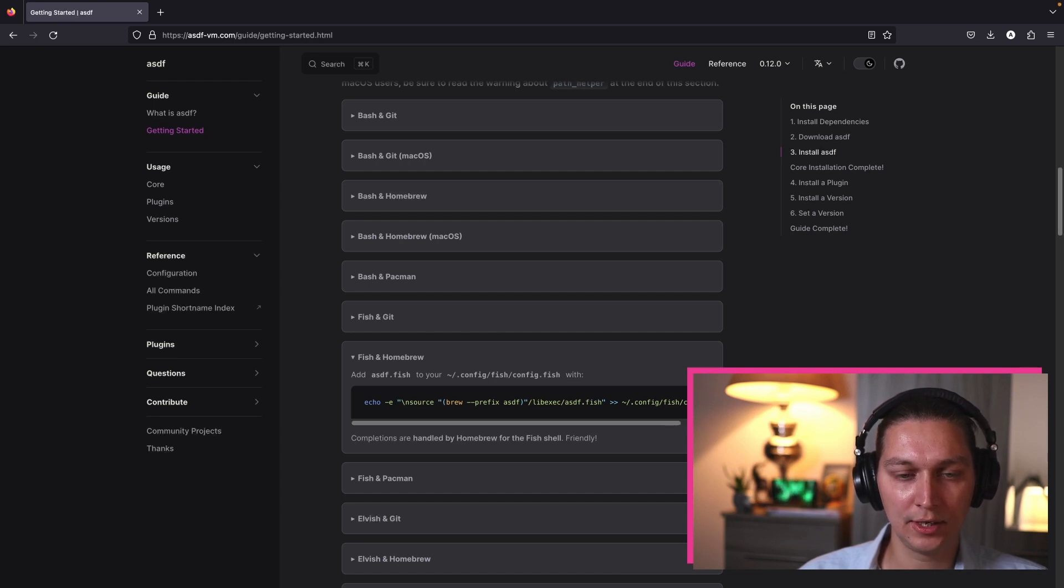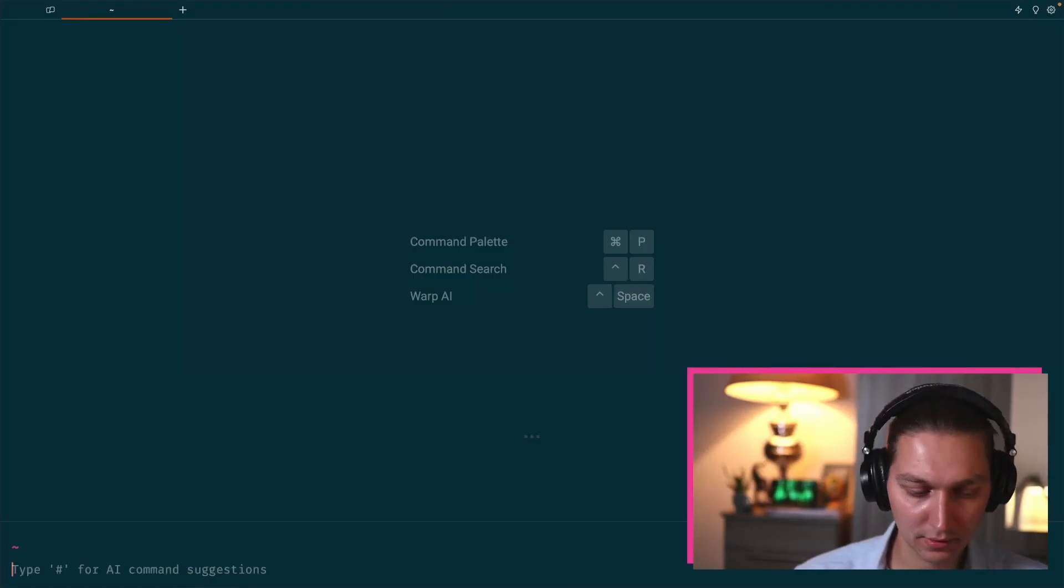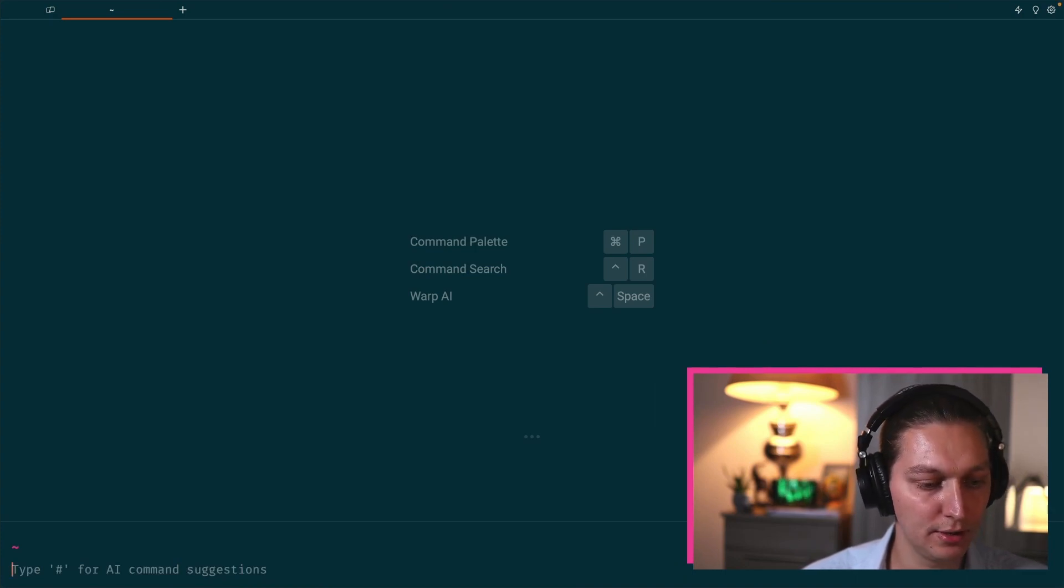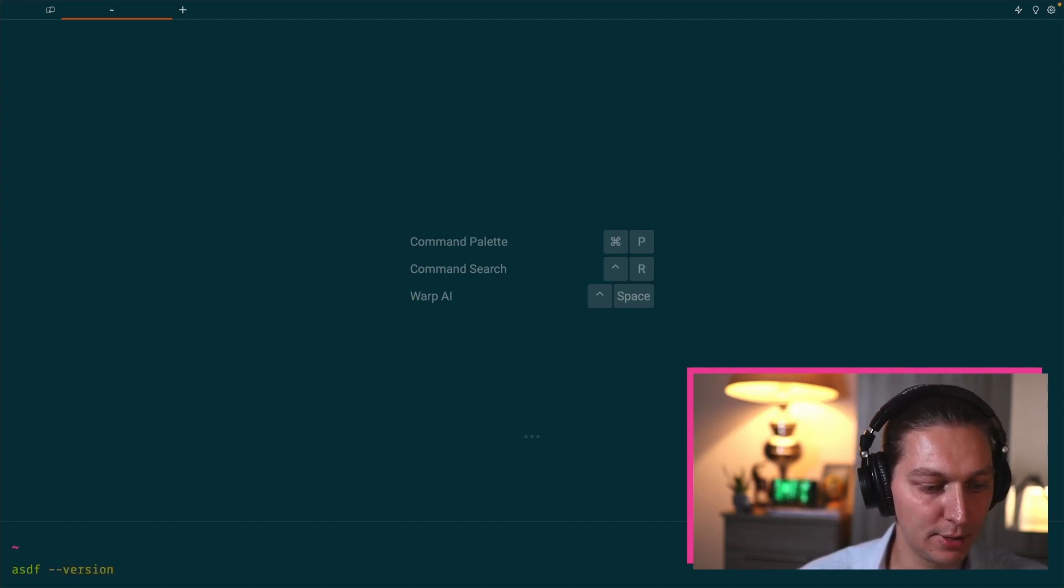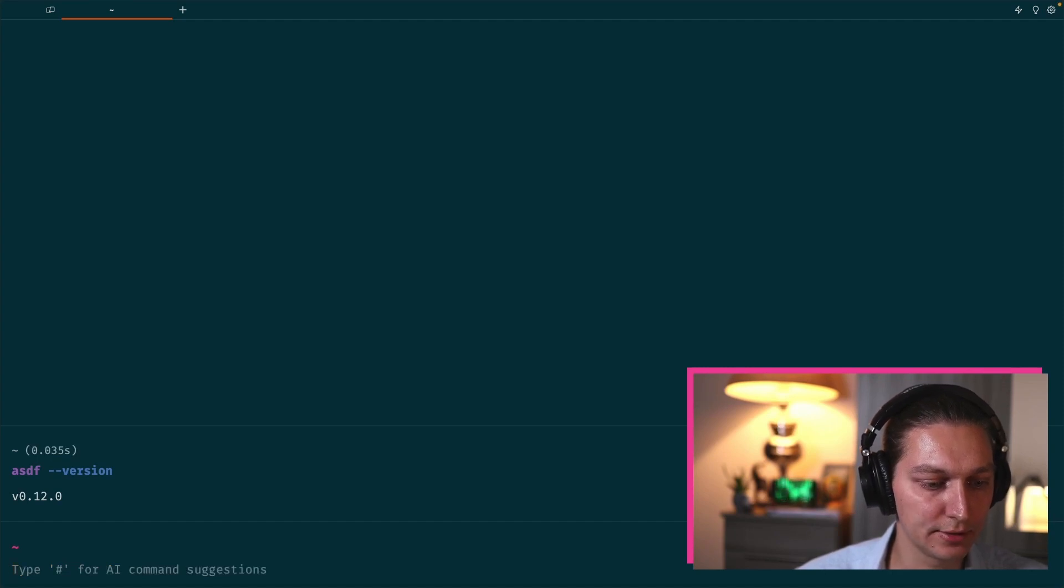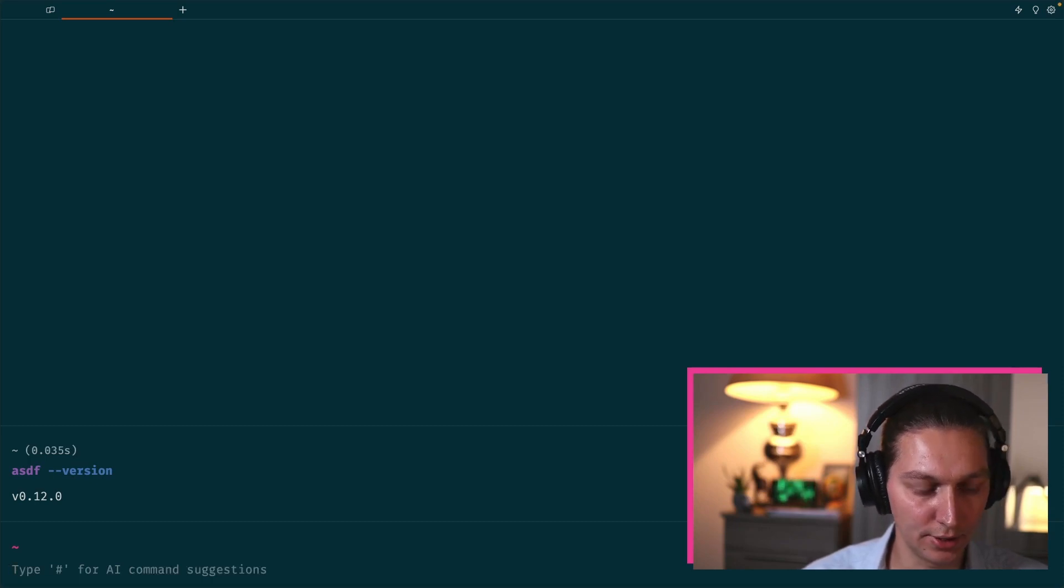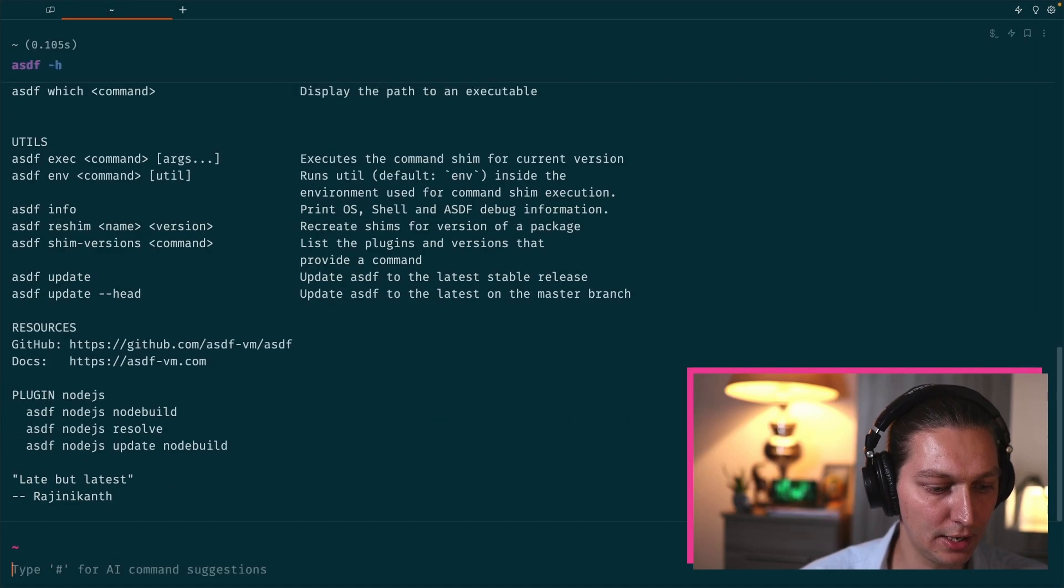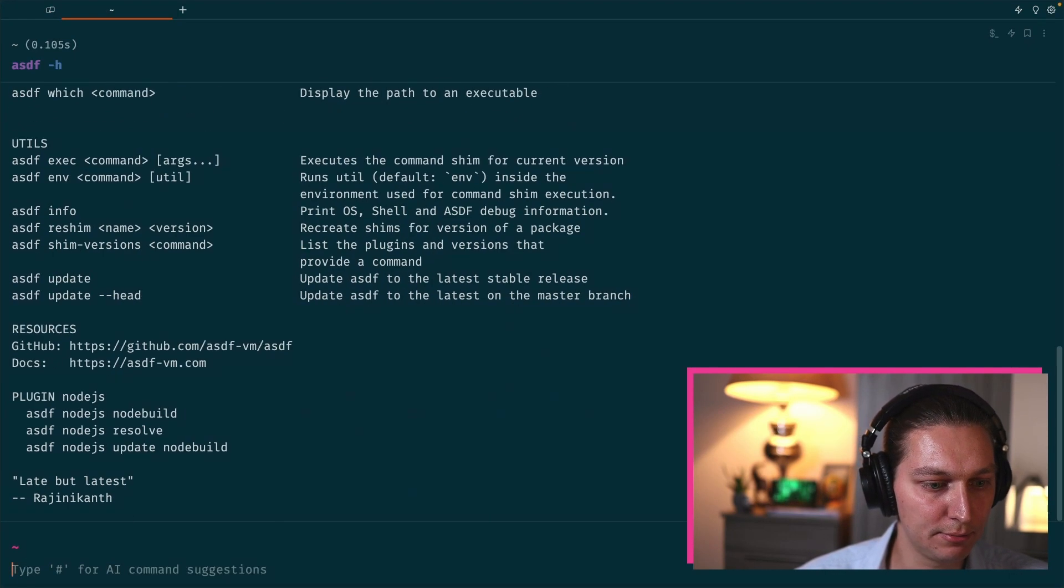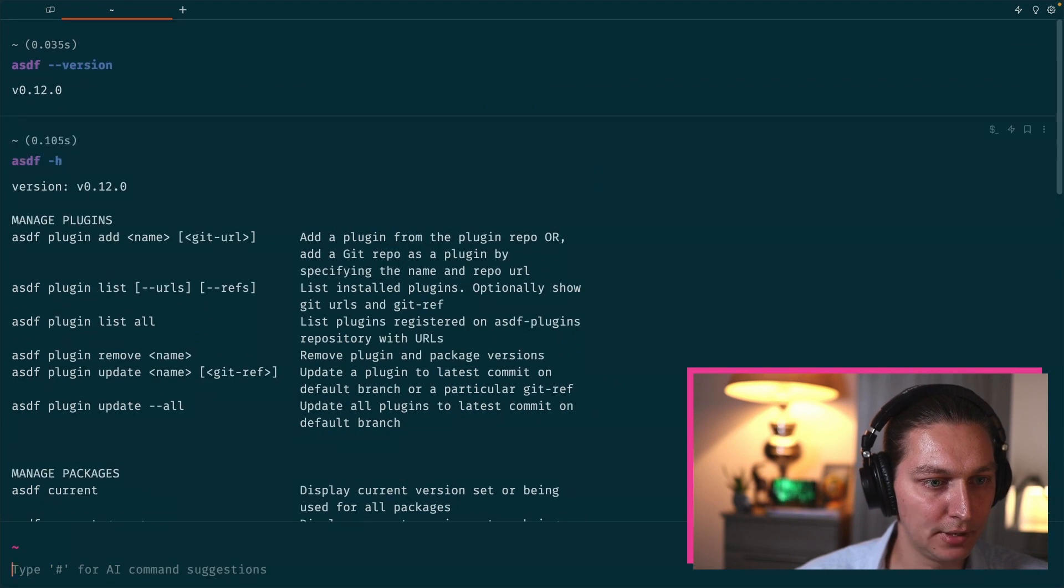Let's now jump into the terminal and see that in action. Cool, so we are in the terminal now. Let's make sure that we successfully installed the tool in the first place. Just type asdf --version and we'll see something like that. So 0.12 is basically the most recent version at the time of the recording.